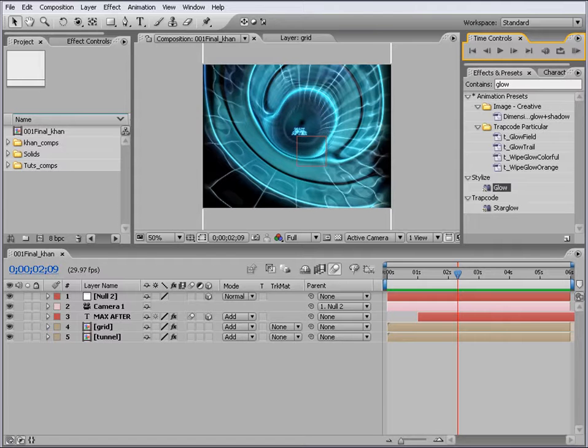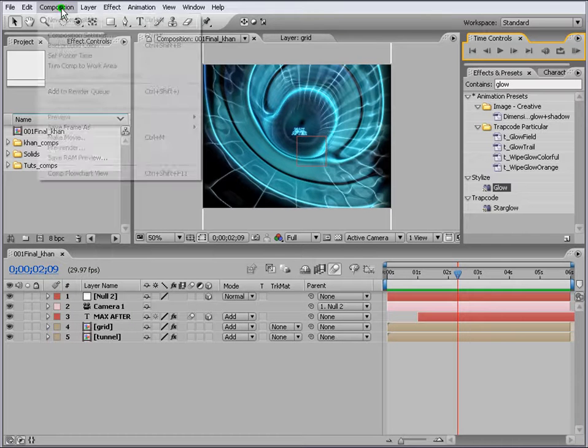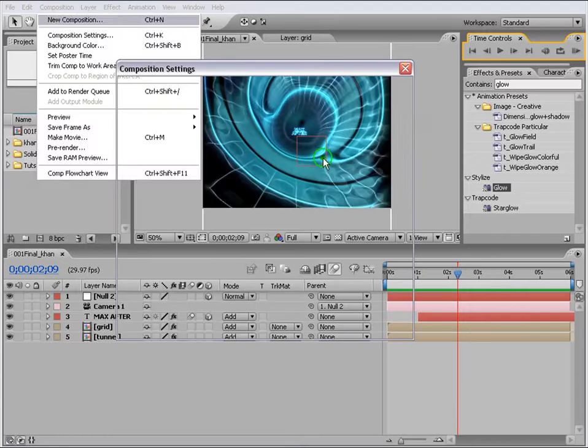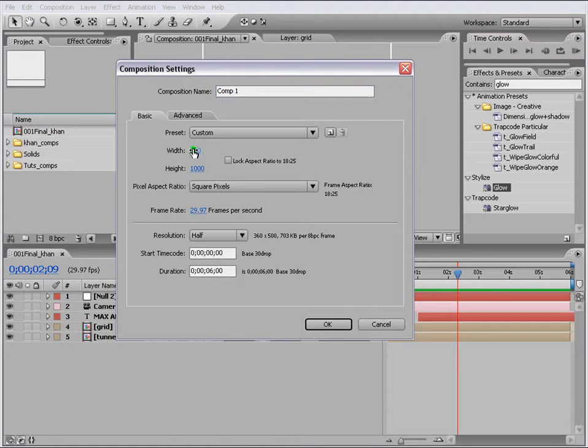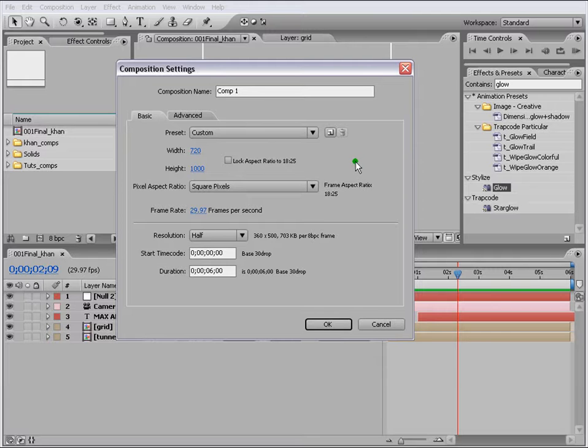Let's first start by making a new comp for our tunnel. Go to Composition, New Comp. We'll make a custom size preset which is 720 by 1000. The height here basically determines the height of the tunnel, how long the tunnel is going to be. Let's keep it 1000 for now.